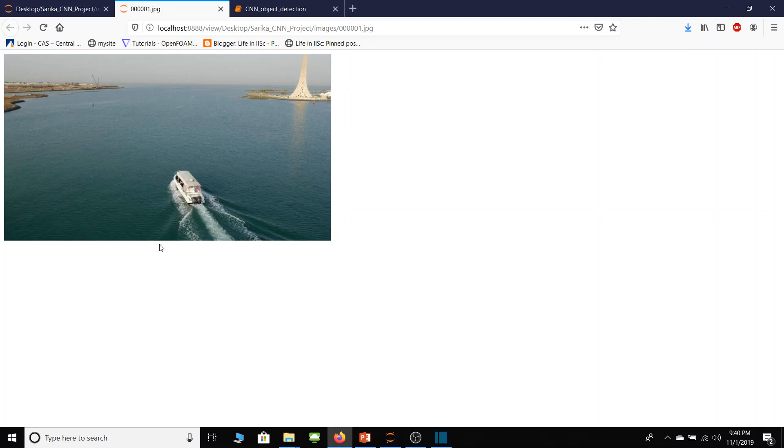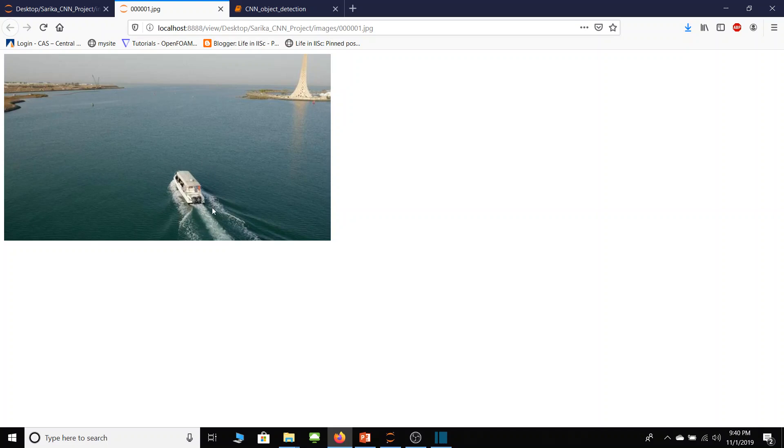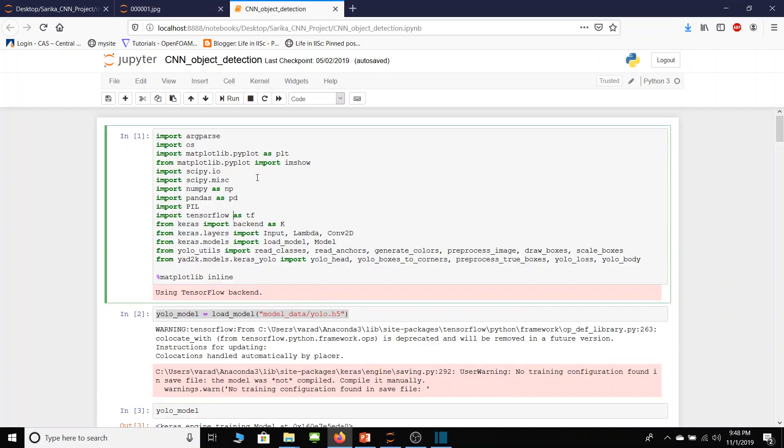And only 5% data pixels are related to boat. And it is amazing to know that my CNN code is able to detect this boat and create boundary box around it. Now I will explain my code.